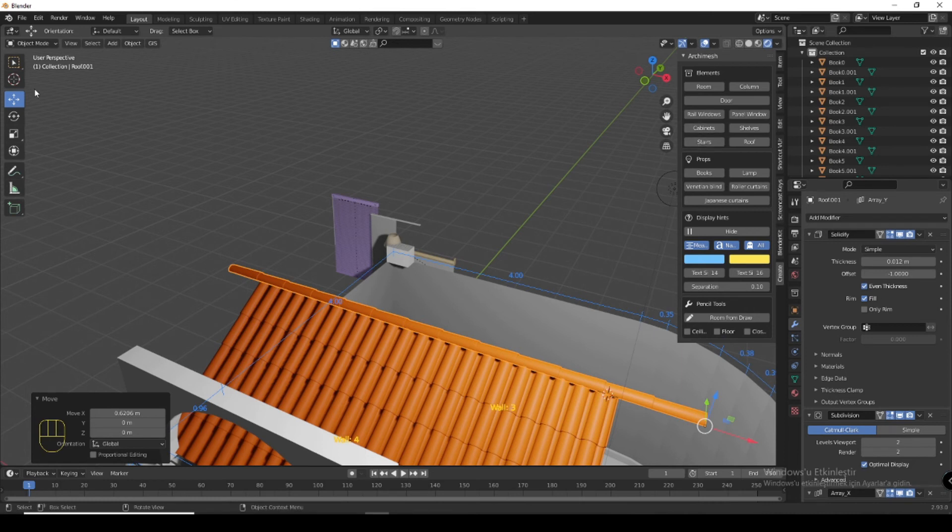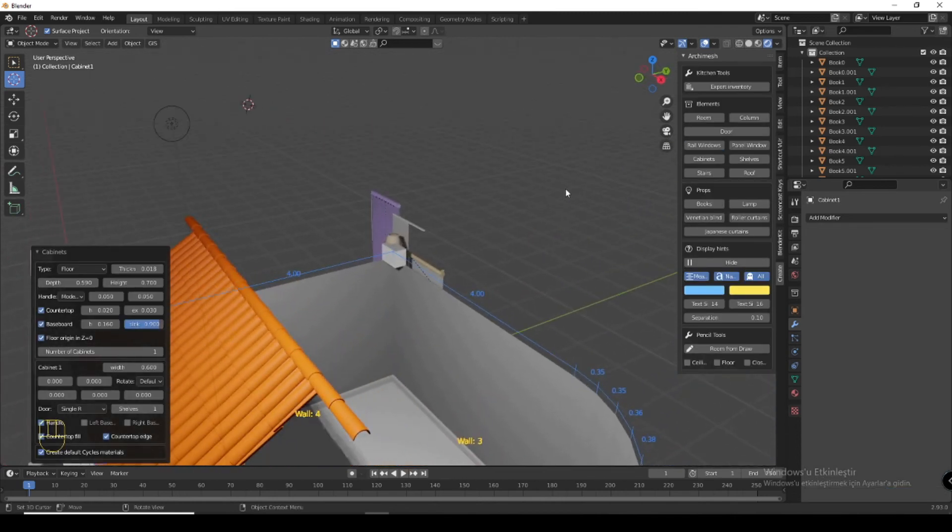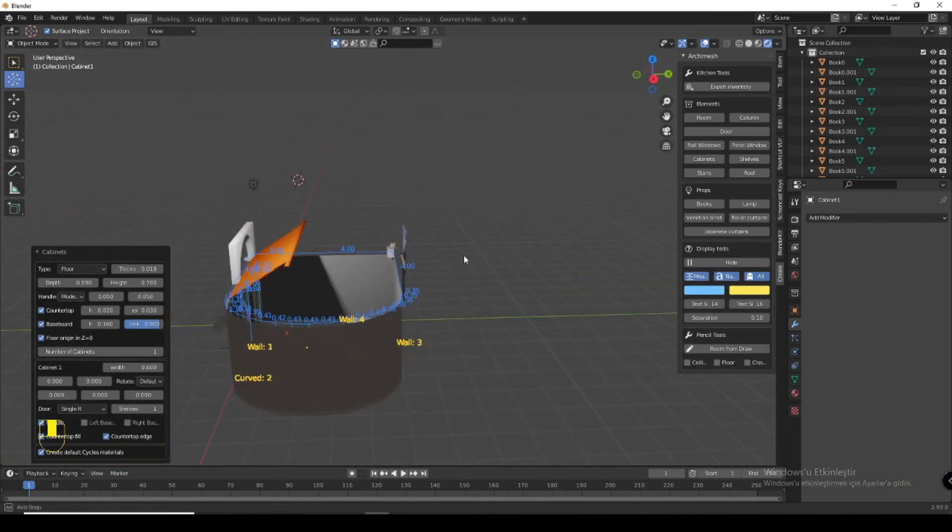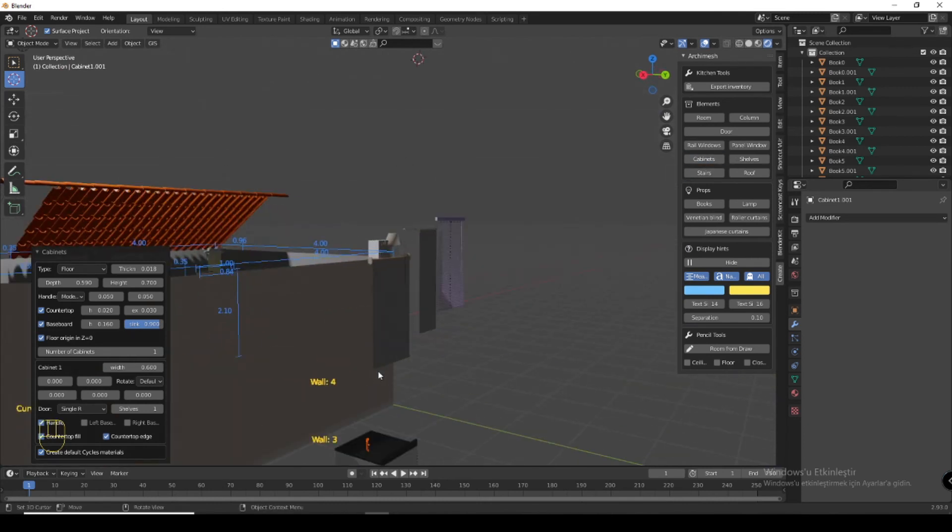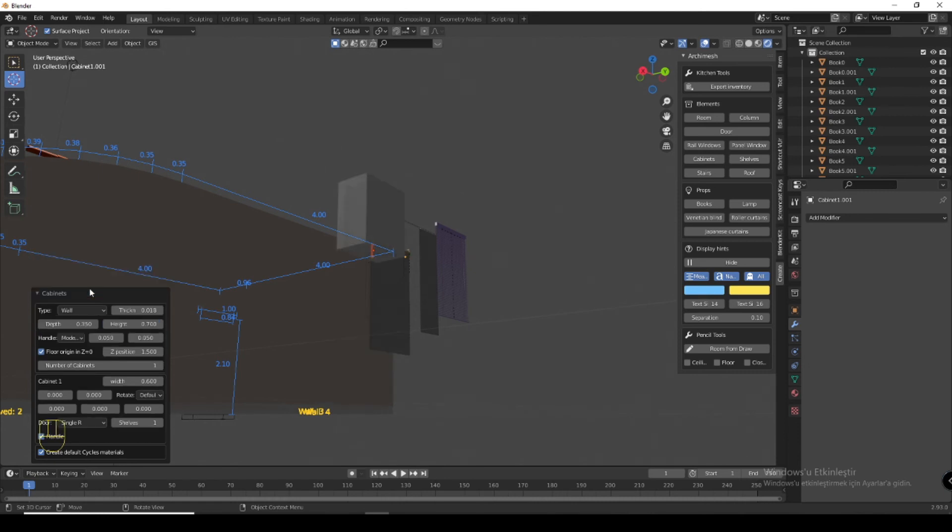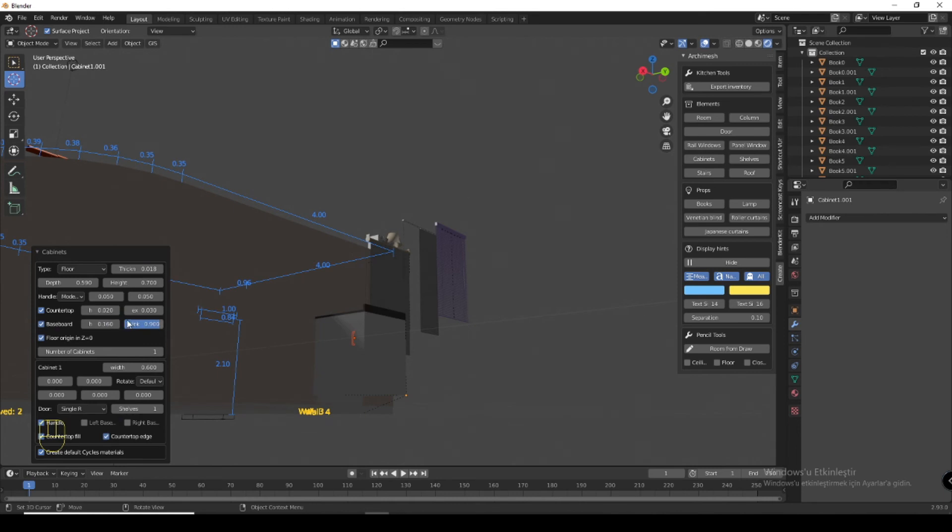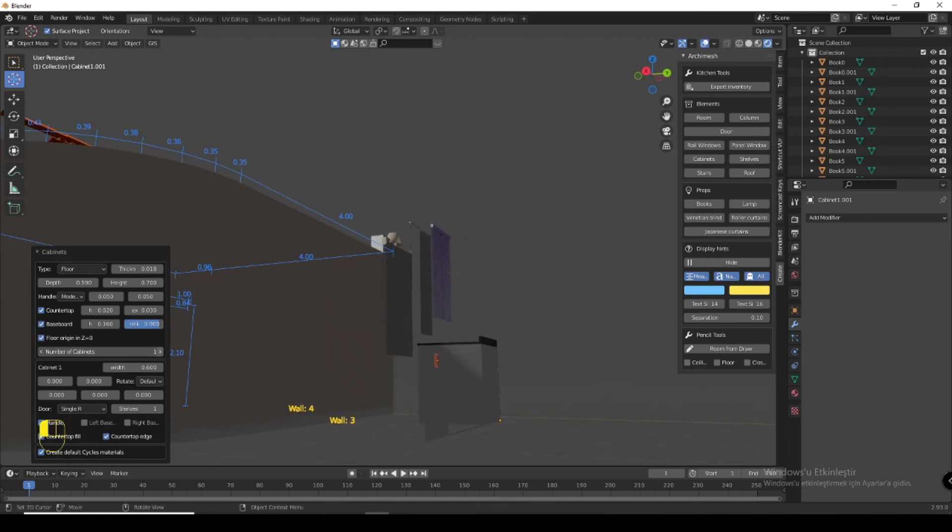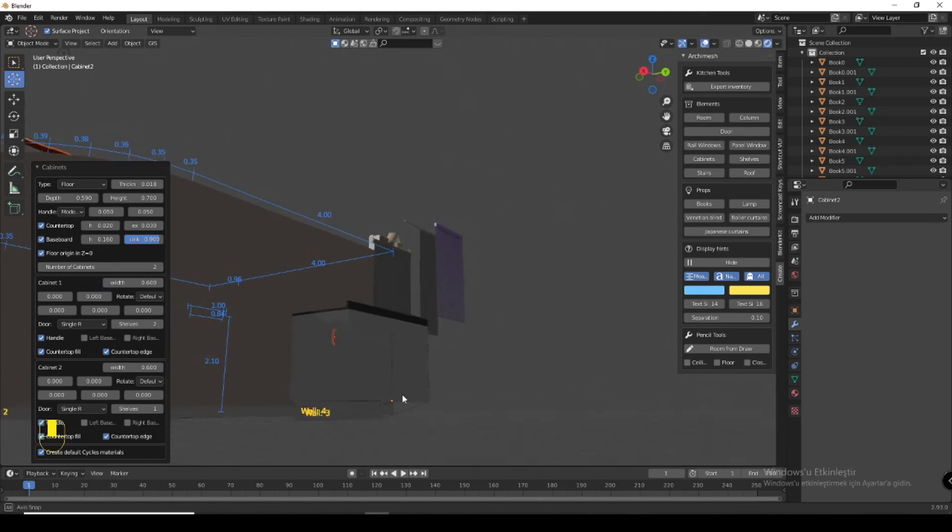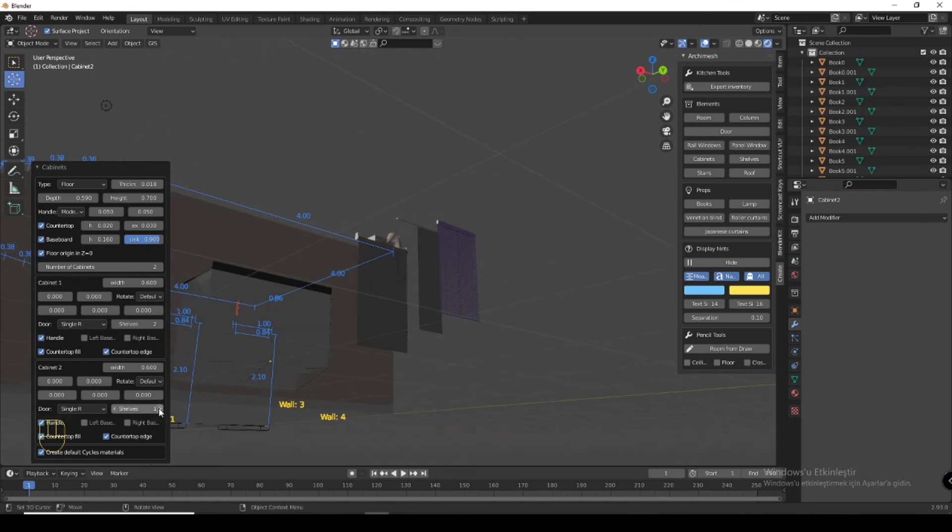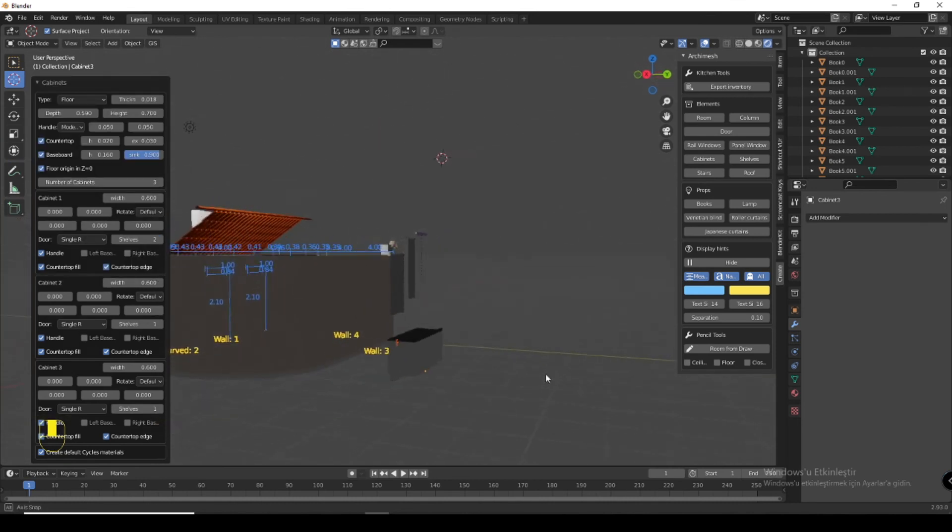You can add a cabinet. Here you can adjust its height, for floor, for wall, and you can adjust it to two shelves. You can see.